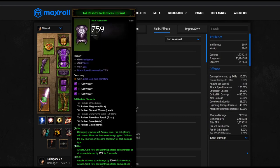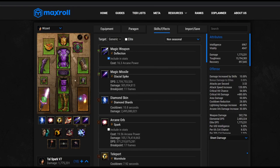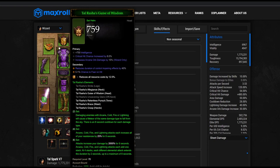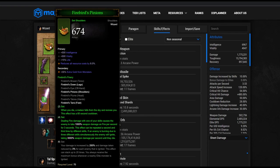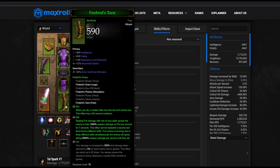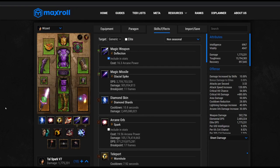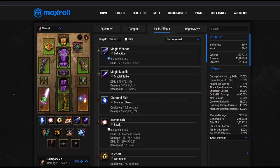Just a quick note, this is a template planner with the Tal Rasha six-piece and the Firebird's four-piece. It's not finalized, it's a test build, so just take it as is. But it shows how you can fit things better than LOD.